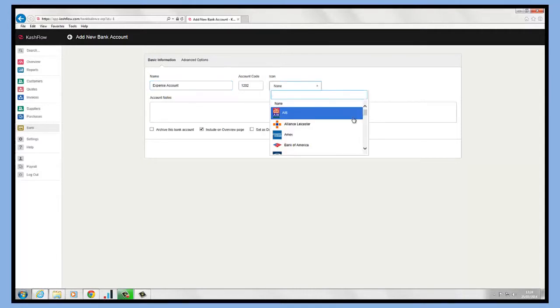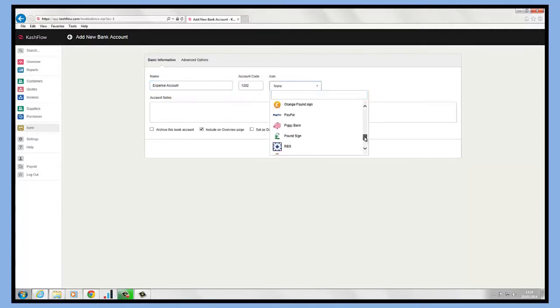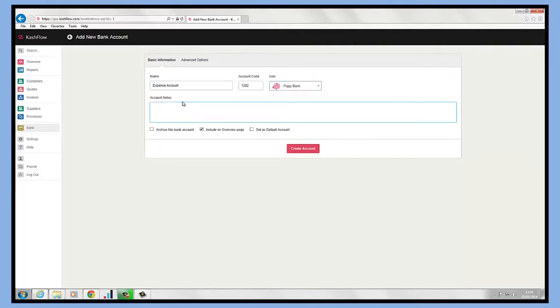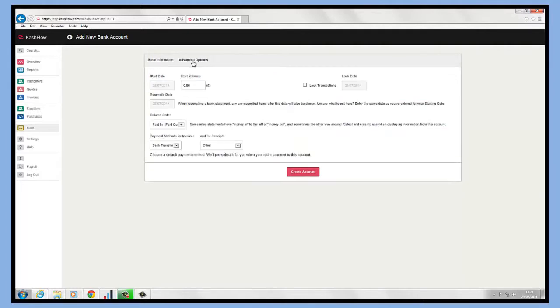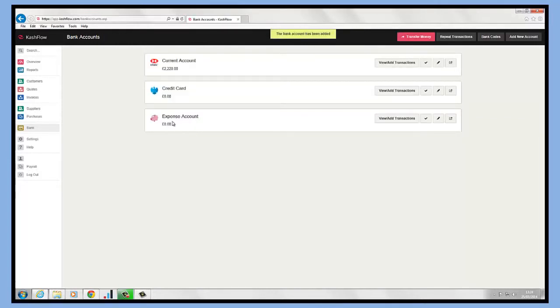We have the ability to choose an icon against the account as well. We can make any additional notes and also we can include a starting balance if there is one. All we need to do then is create the account and this has created our expense account.